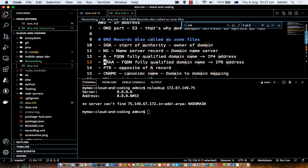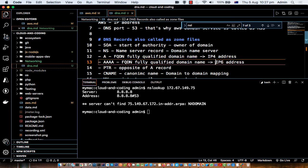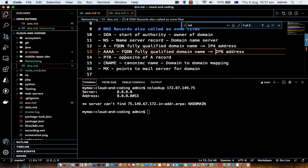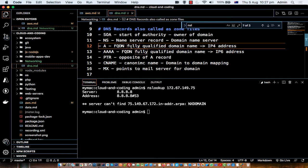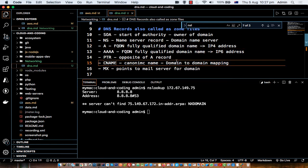The AAAA record is similar to the A record but for IPv6 addresses. The PTR record is the opposite of the A record — in PTR, we reverse the lookup and convert an IP address to the domain name. The CNAME (Canonical Name) record maps one domain to another domain — for example, when you are migrating from one domain to another, you can use a CNAME.